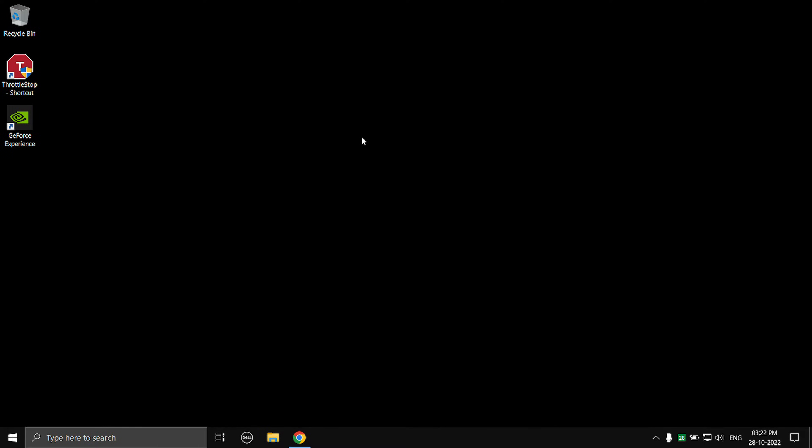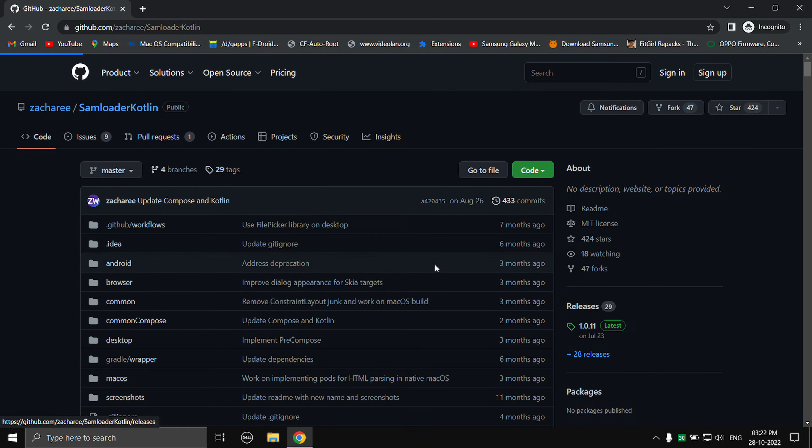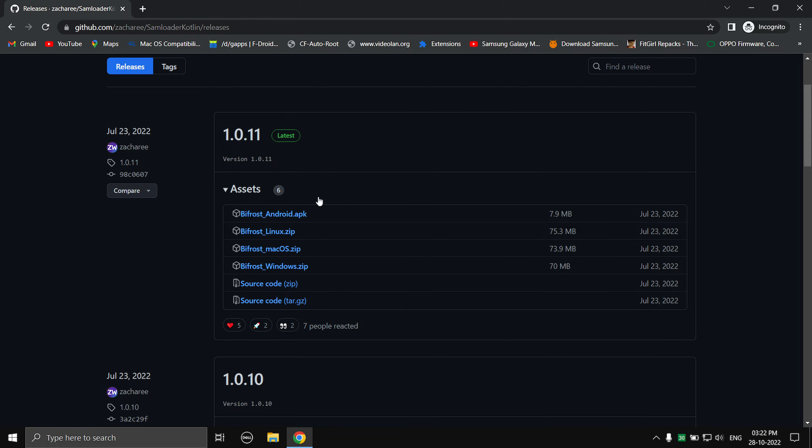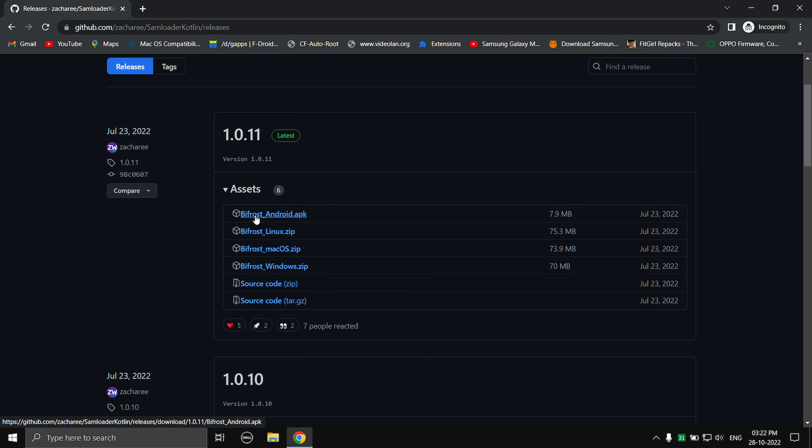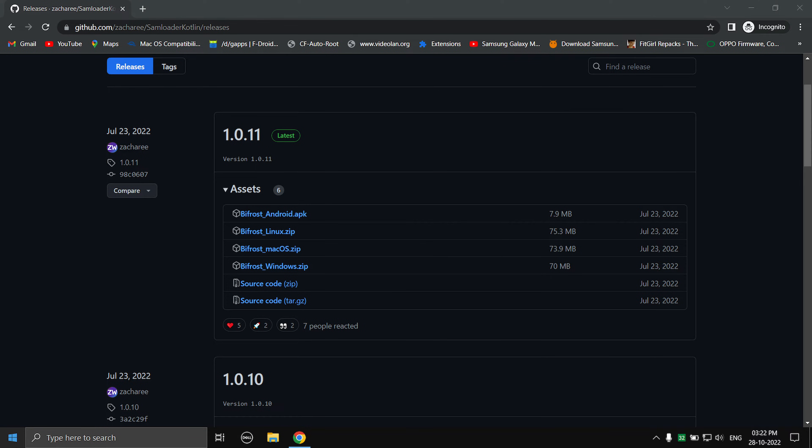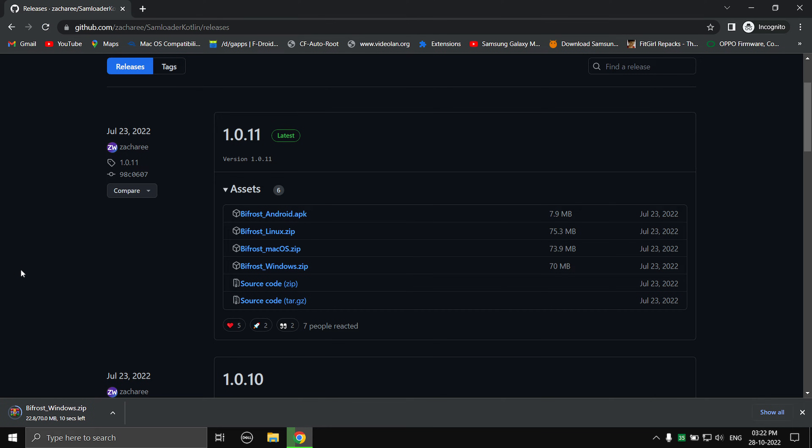Alright, click the first link in the description and you will be redirected to this page. Head over to the releases page and as you can see it is completely cross-platform. So if you want to do this in your Android phone, you can do that. Linux, Mac OS, Windows. Right now I'm using Windows so I'm going to be downloading Bifrost_windows.zip. Just click on that and the download will start.